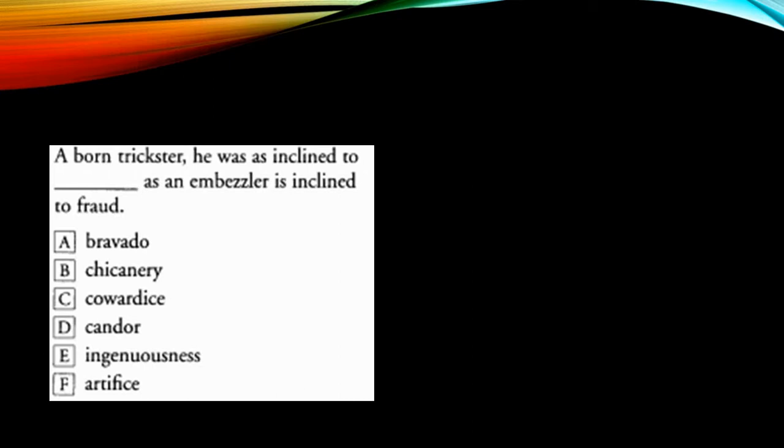He was as inclined to blank as. So when I see this as, as combination, it is used for comparison between two similar things. This keeps the flow of the sentence intact. It doesn't route the sentence into an opposite direction. So the sentence remains in the same direction.